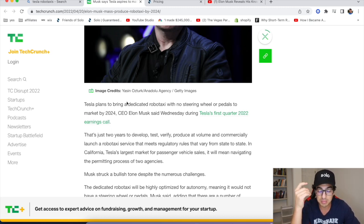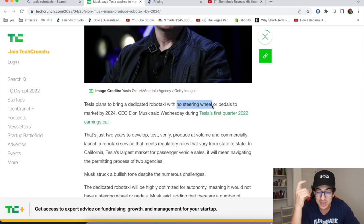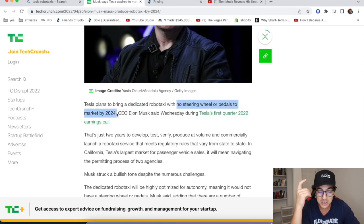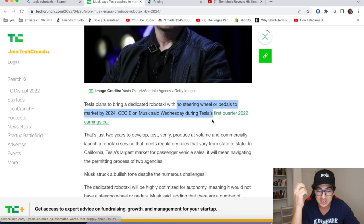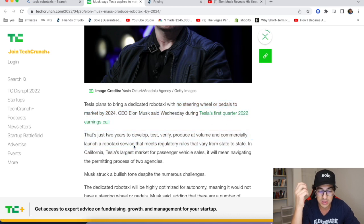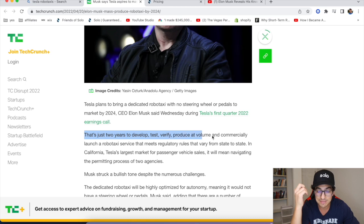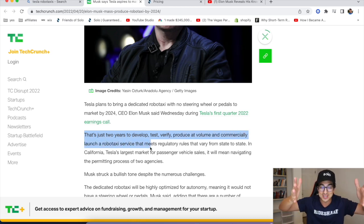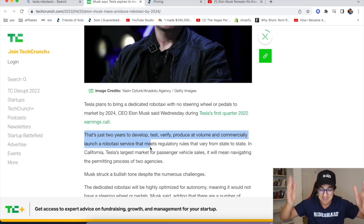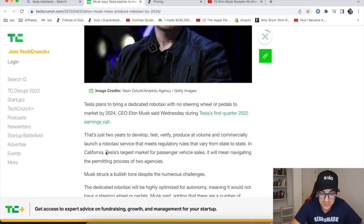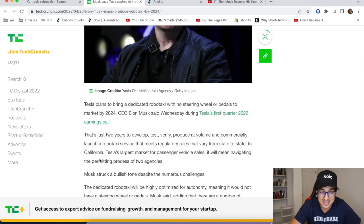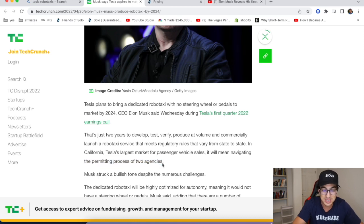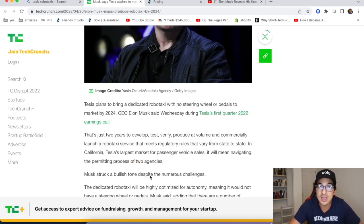Tesla plans to bring a dedicated robo-taxi with no steering wheel or pedals to market by 2024, CEO Elon Musk said during Tesla's first quarter 2022 earnings call. That's just two years to develop, test, verify, produce that volume, and commercially launch a robo-taxi service that meets regulatory rules that vary from state to state. In California, Tesla's largest market for passenger vehicle sales, it will mean navigating the permitting process of two agencies.